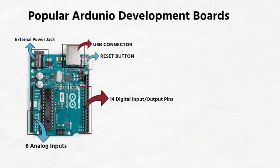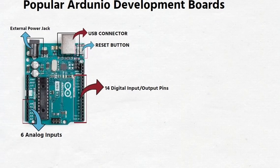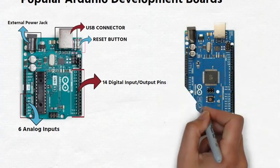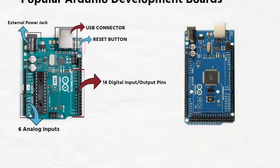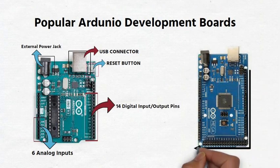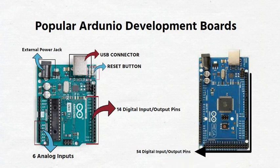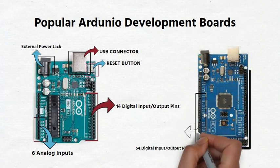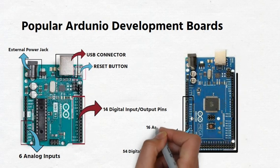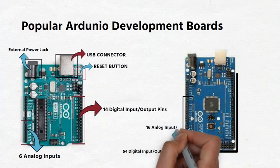Another popular board is the Arduino mega development board. It has 54 digital input and output pins and 16 analog inputs.